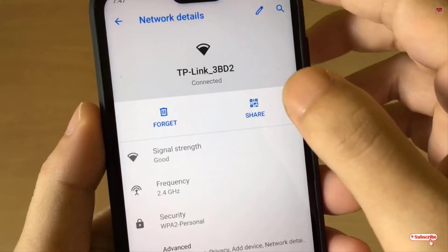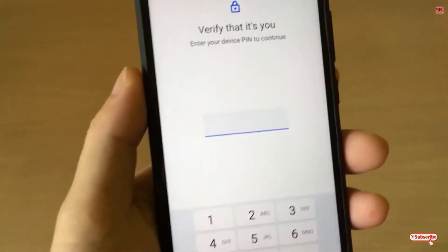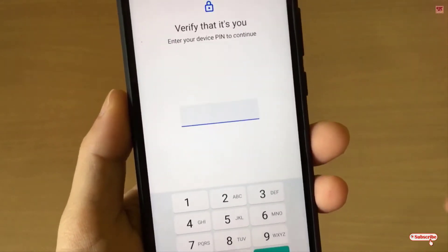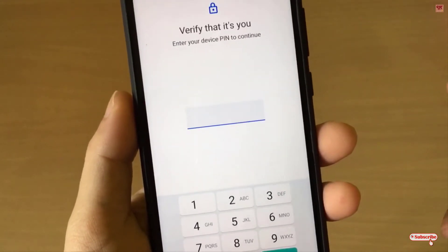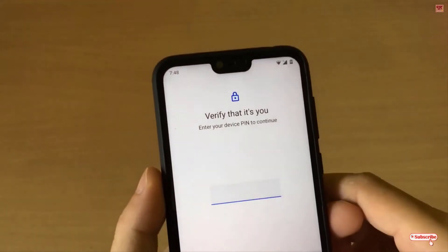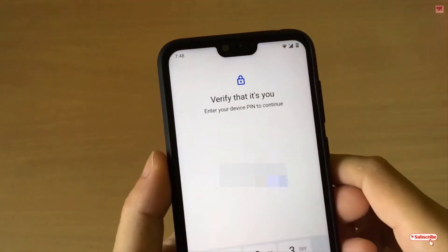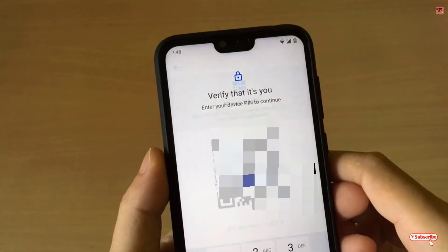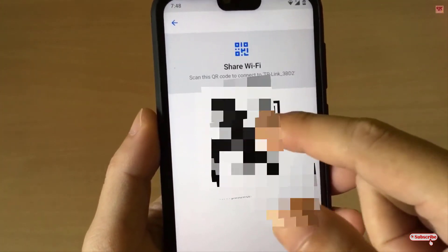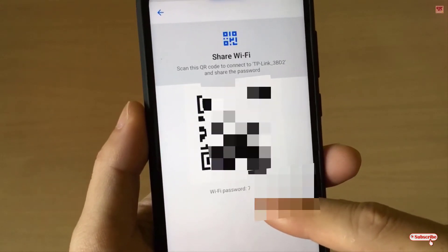Now you can see 'Share' — just tap on it. It will ask for your mobile password. If you have set a mobile password or fingerprint lock, you can use that. So let me type my password. Now you can see a QR code, and below it you can see your Wi-Fi password.